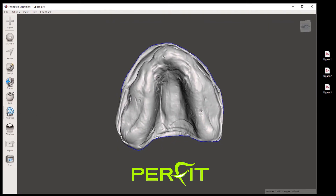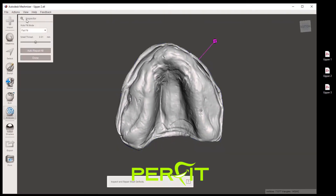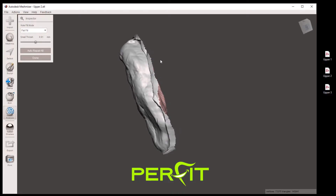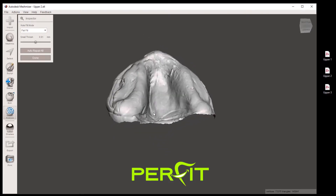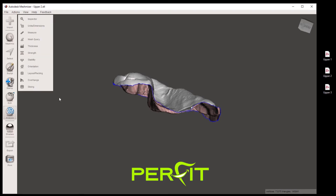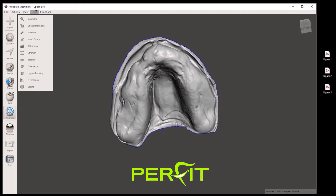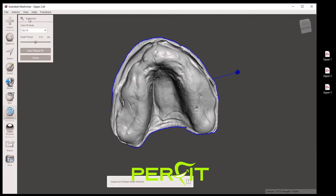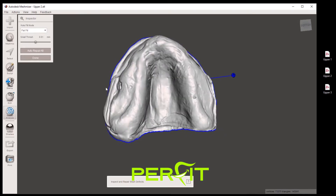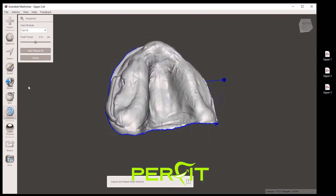Let's check with analysis inspector. We have one little floater — let's check again. We have one blue open boundary all around. Done.